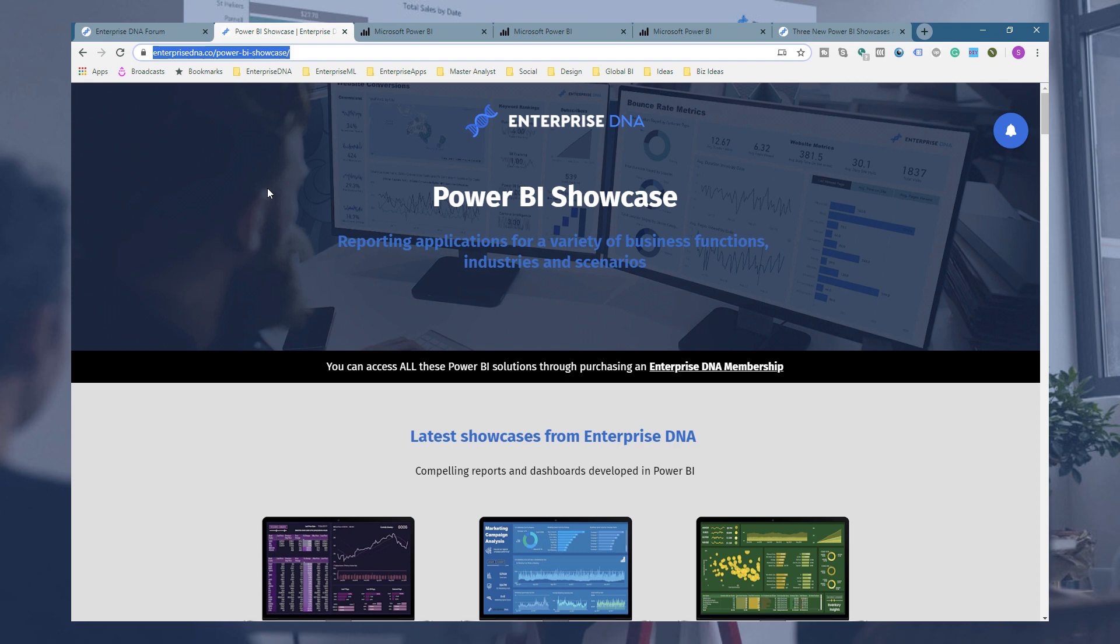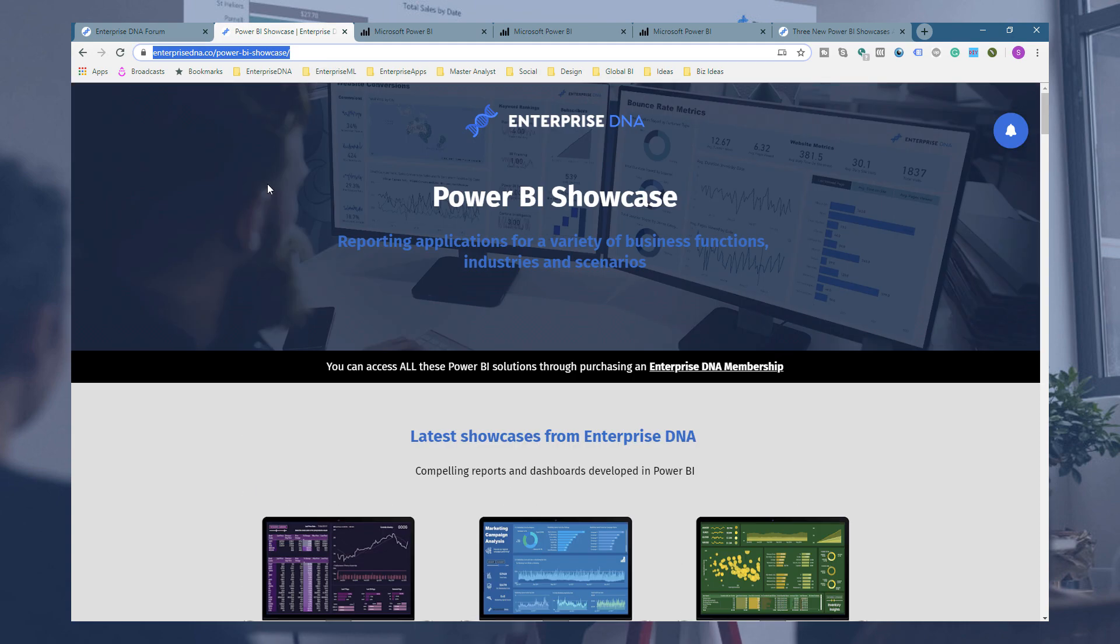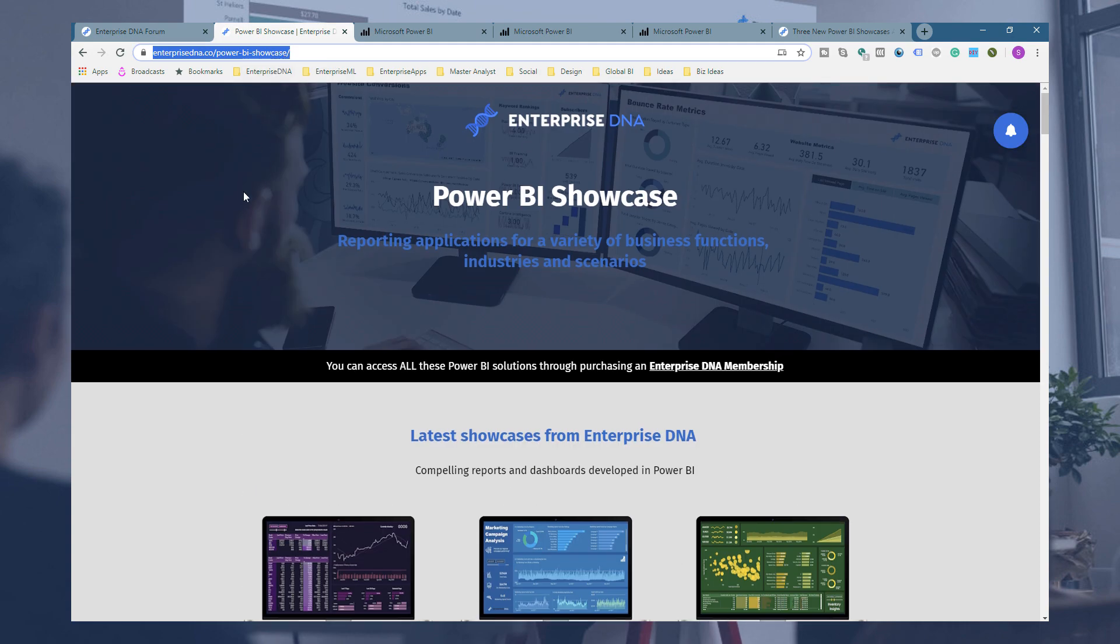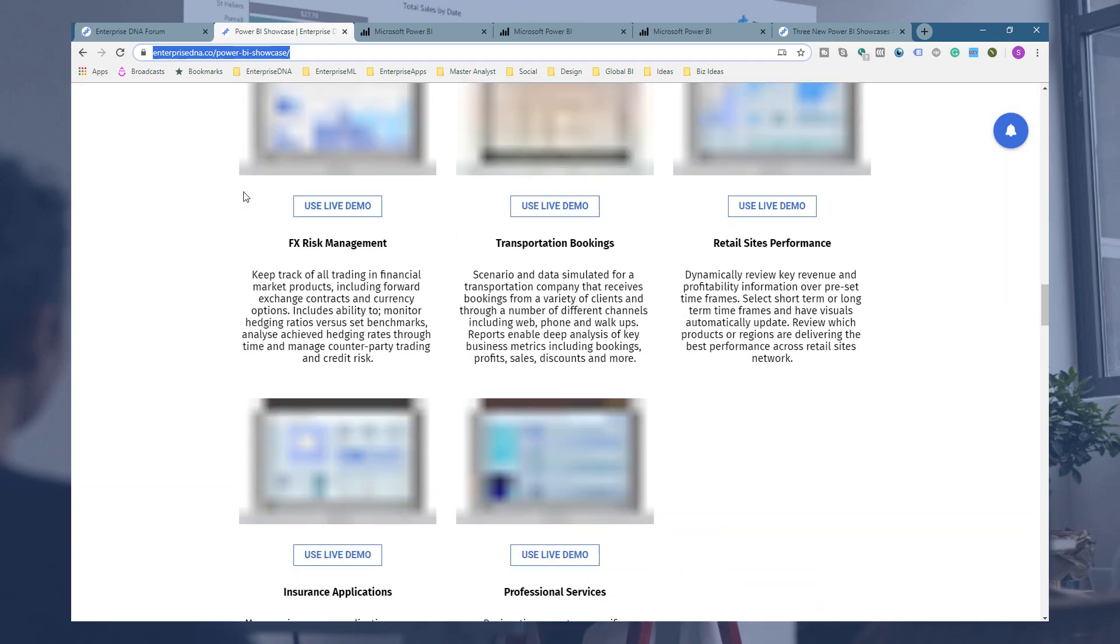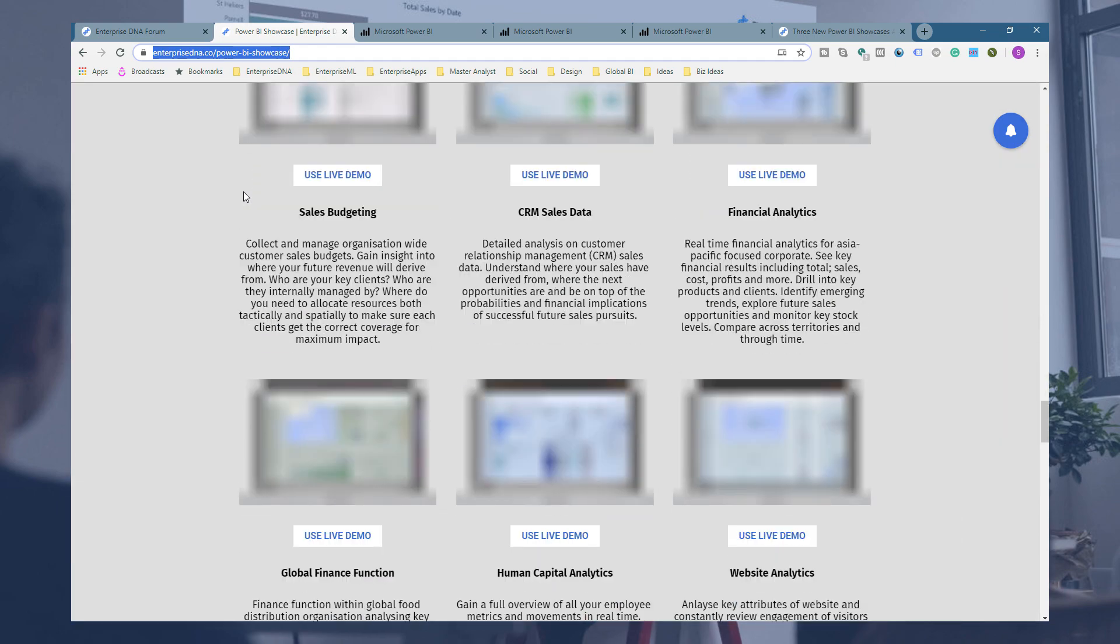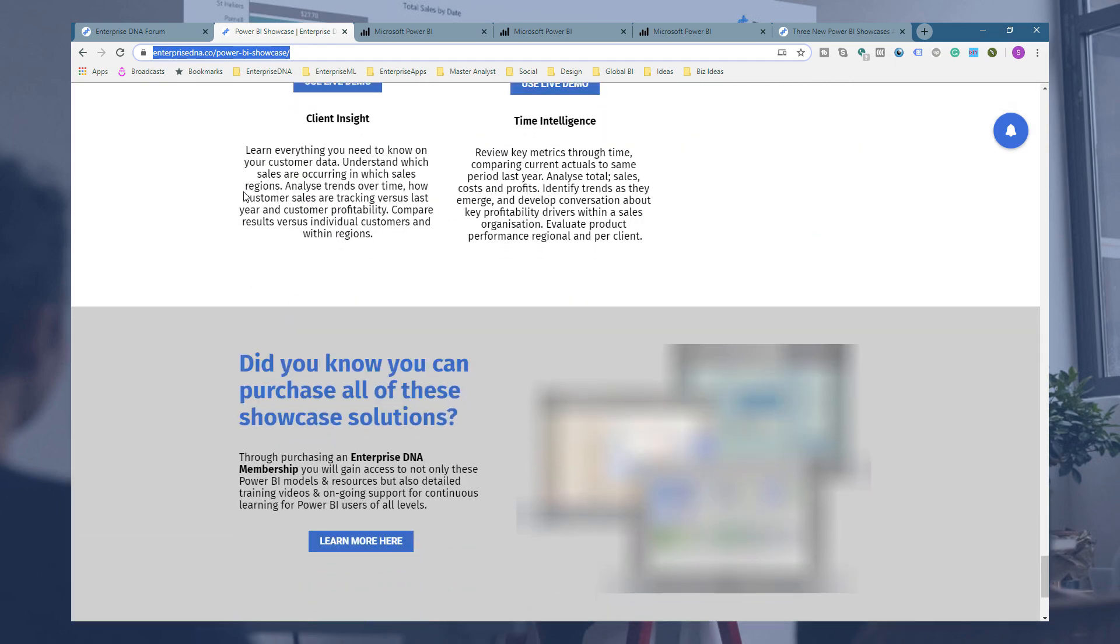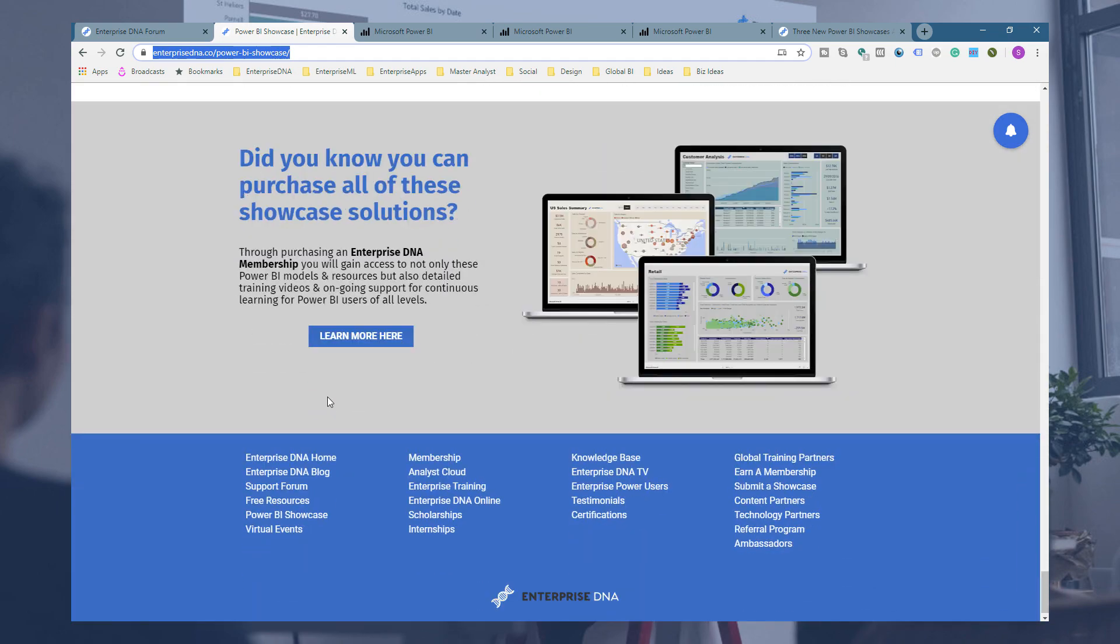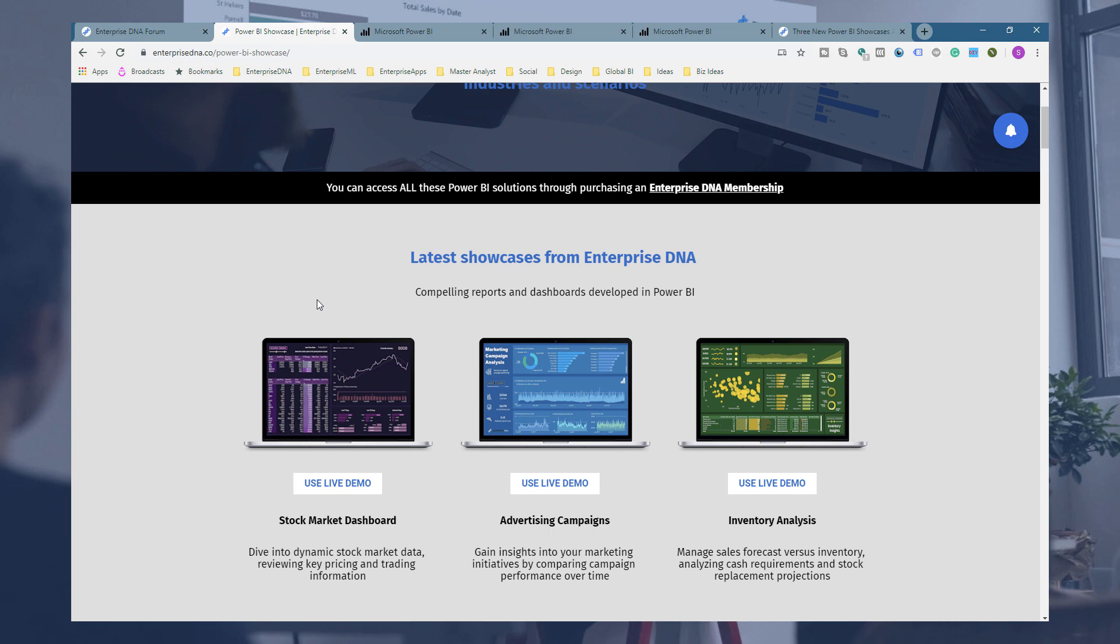...basically on any Enterprise DNA website. You're going to find it in the menu bar at the top sometimes, but also it's down in the footer as well. So you can find a lot of our links down here in the footer. Okay, so yeah, hopefully enjoy this. Hopefully you can have a play around.